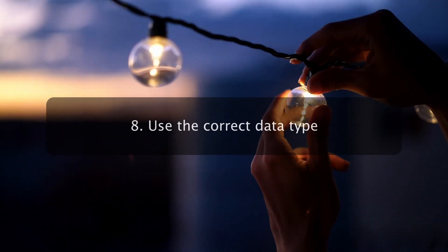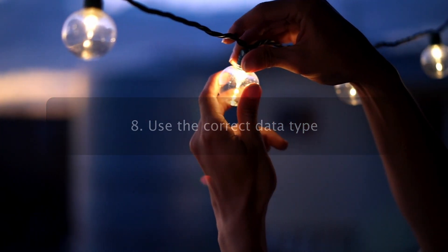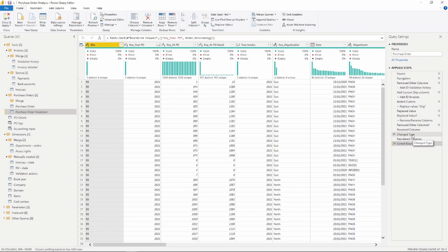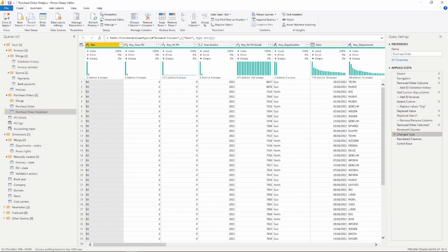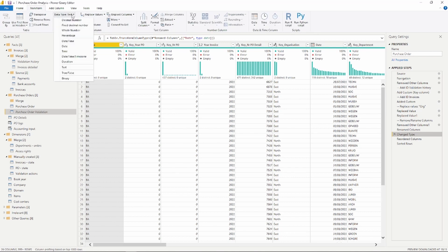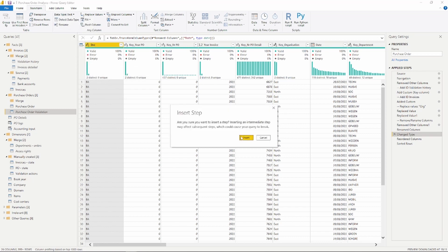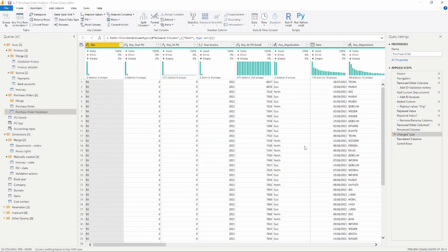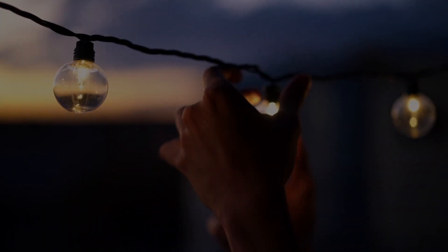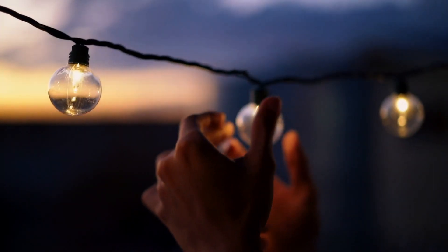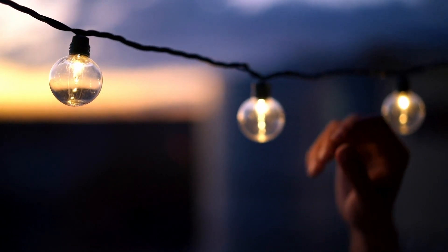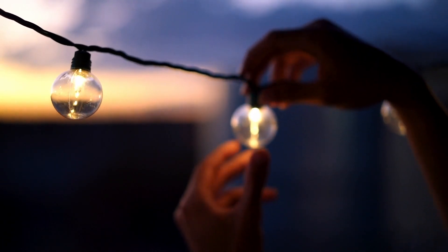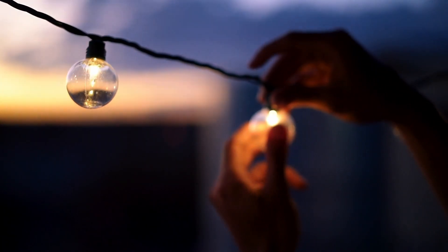The eighth one on our list is to use the correct data type. It's crucial that you always work with the correct data types for your columns. When working with structured data sources such as databases, the data type information will be brought from the table schema found in the database. But for unstructured data sources such as text or CSV files, it's important that you set the correct data type for the columns coming from that data source. Otherwise, you might not be able to perform the measure you want in a later stage.